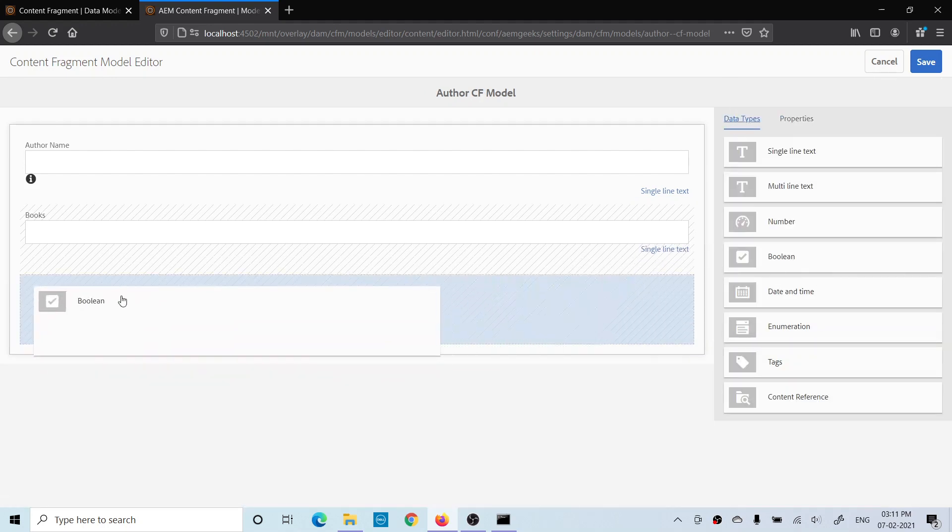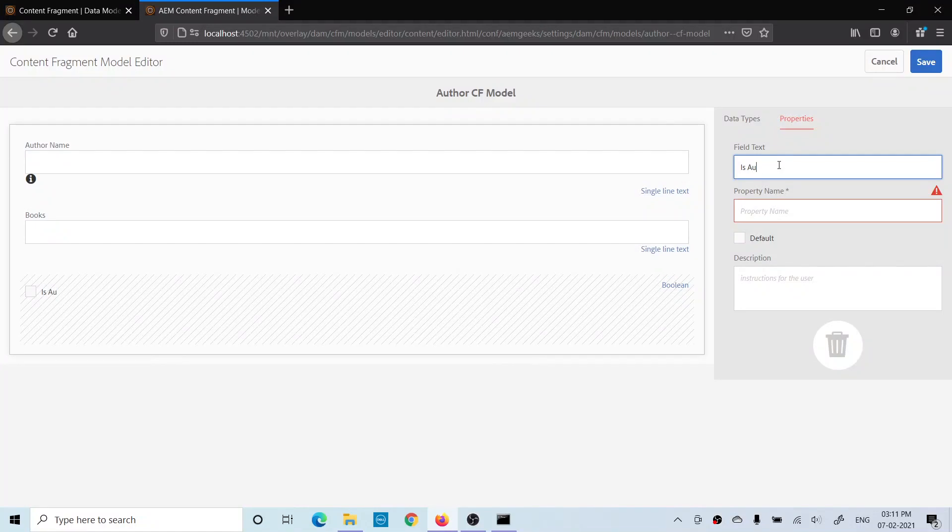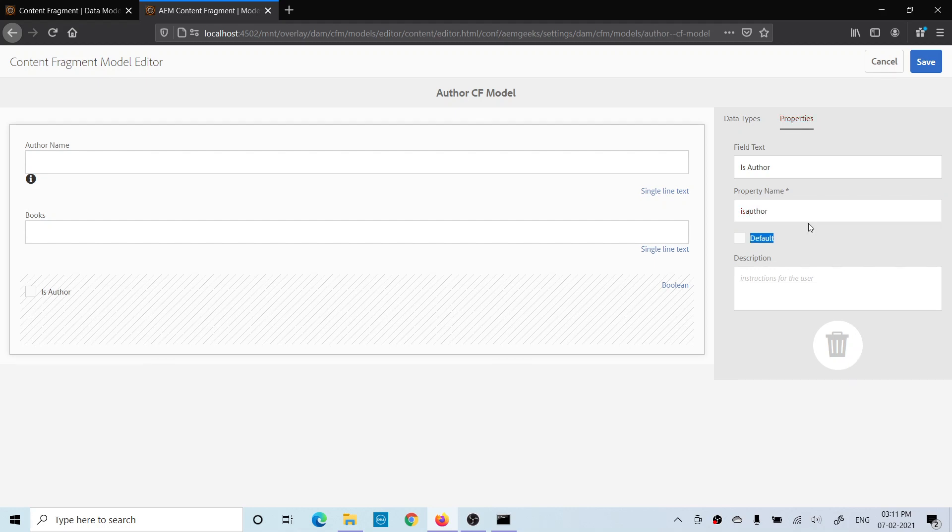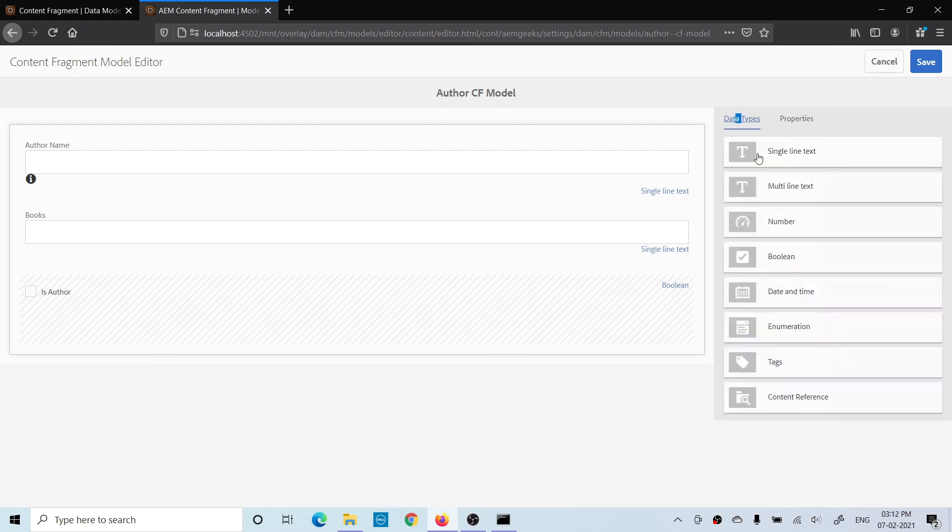To add a checkbox, you have to add Boolean. Again, you give the values. Let me give Is Author, and property is is_author. You can give the default value as checked or unchecked. I'm keeping it unchecked, and you can give the description as well. I'm trying to match this with our author component which I created when I explained the multi-field.